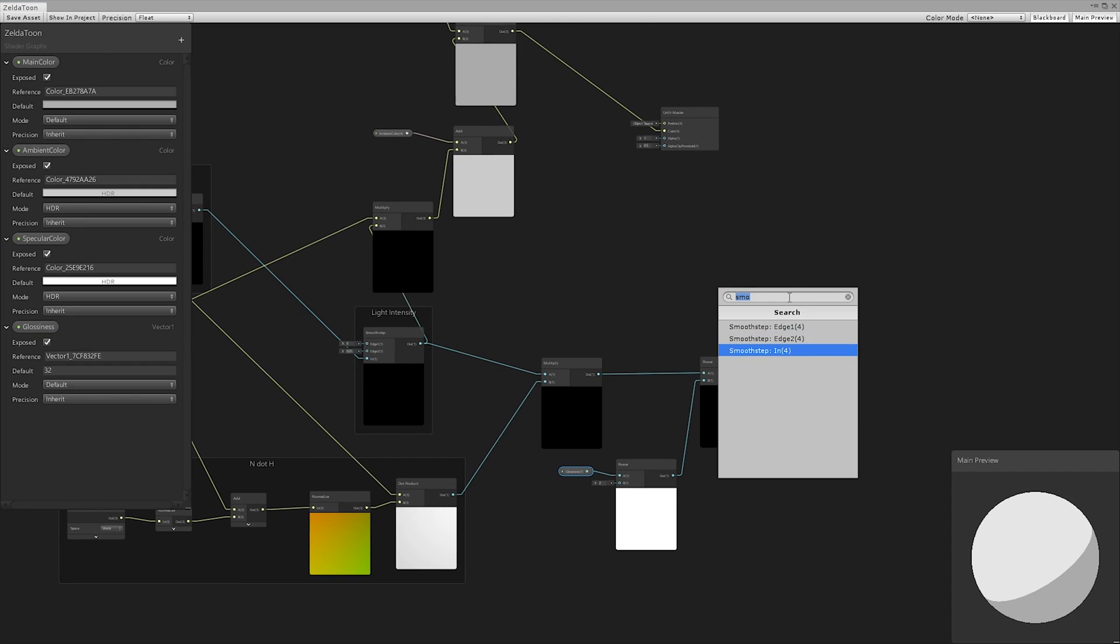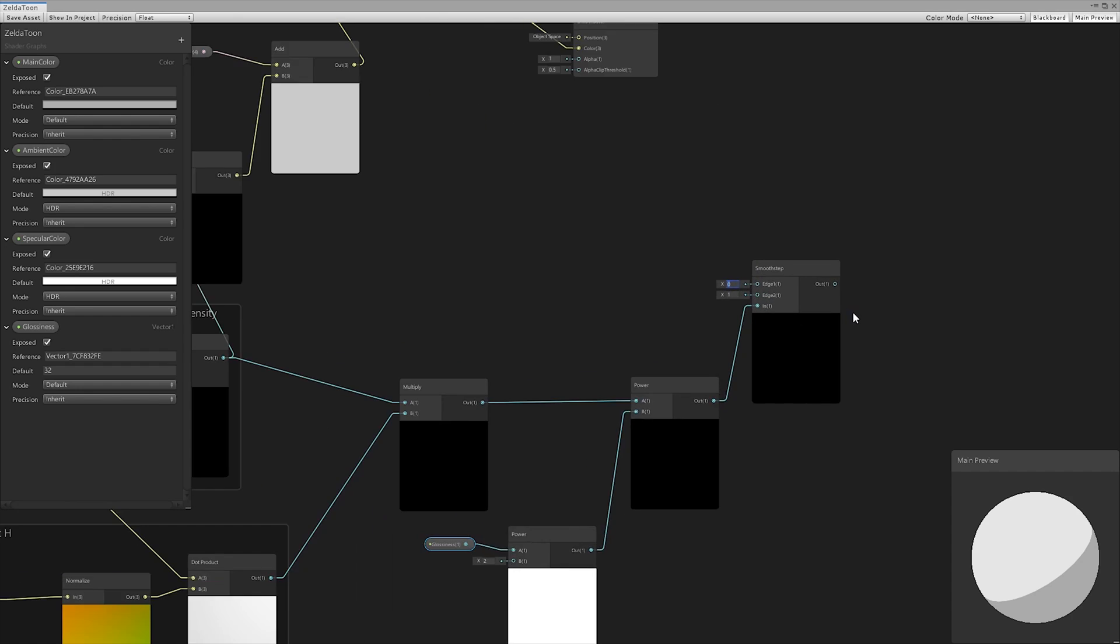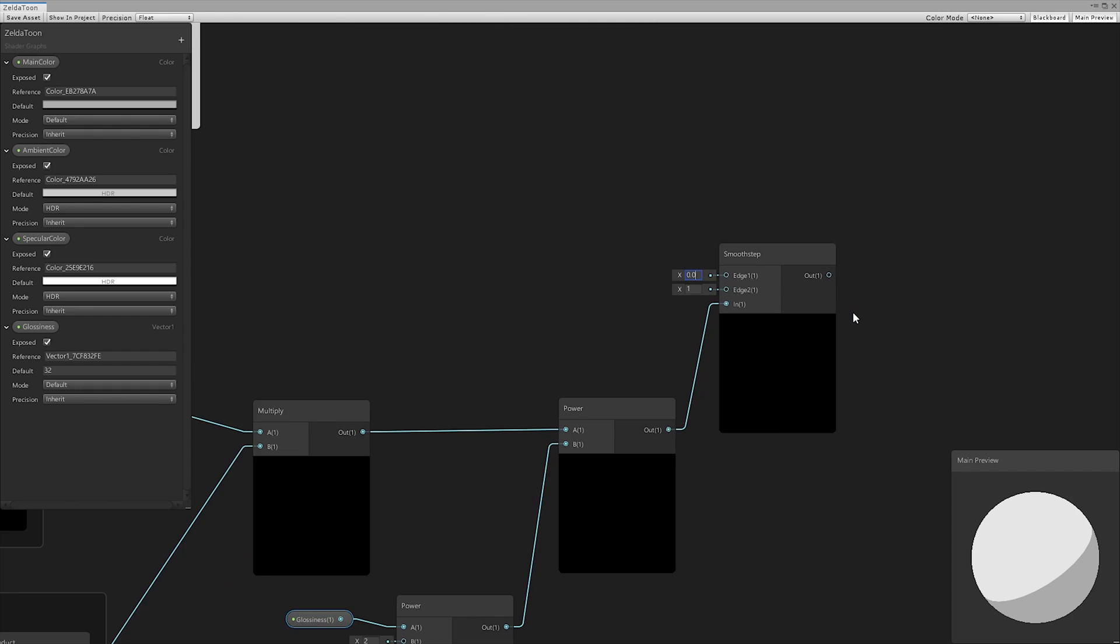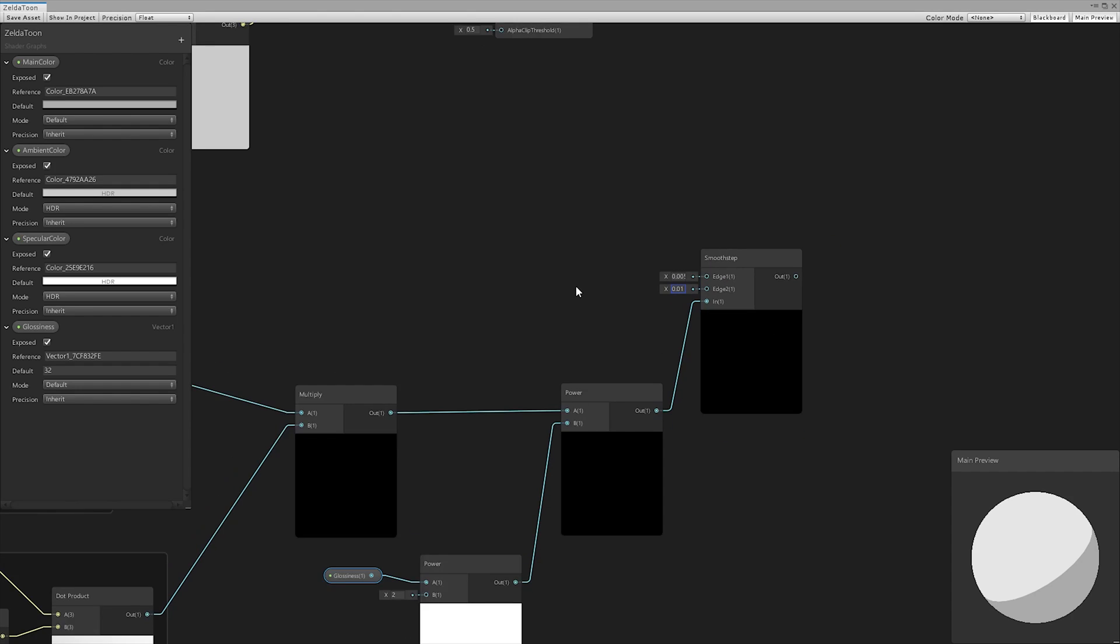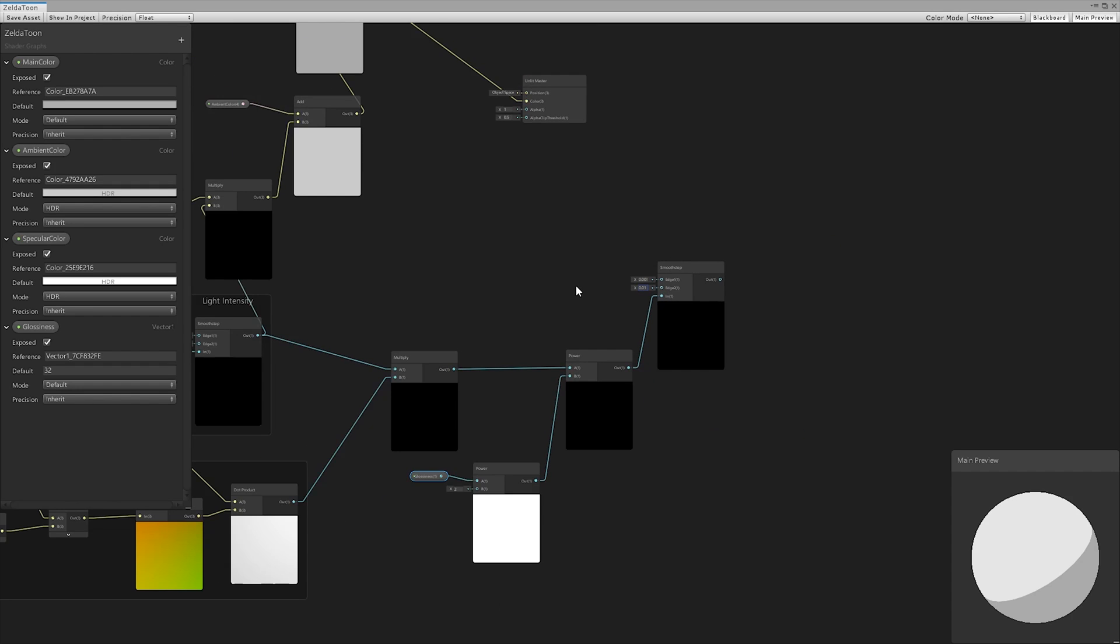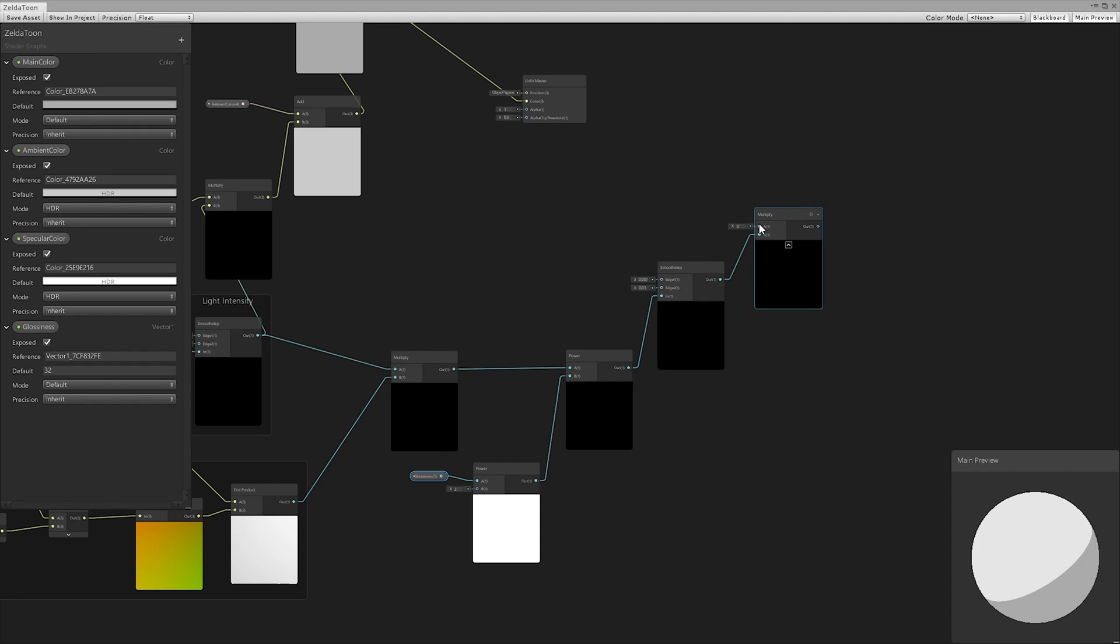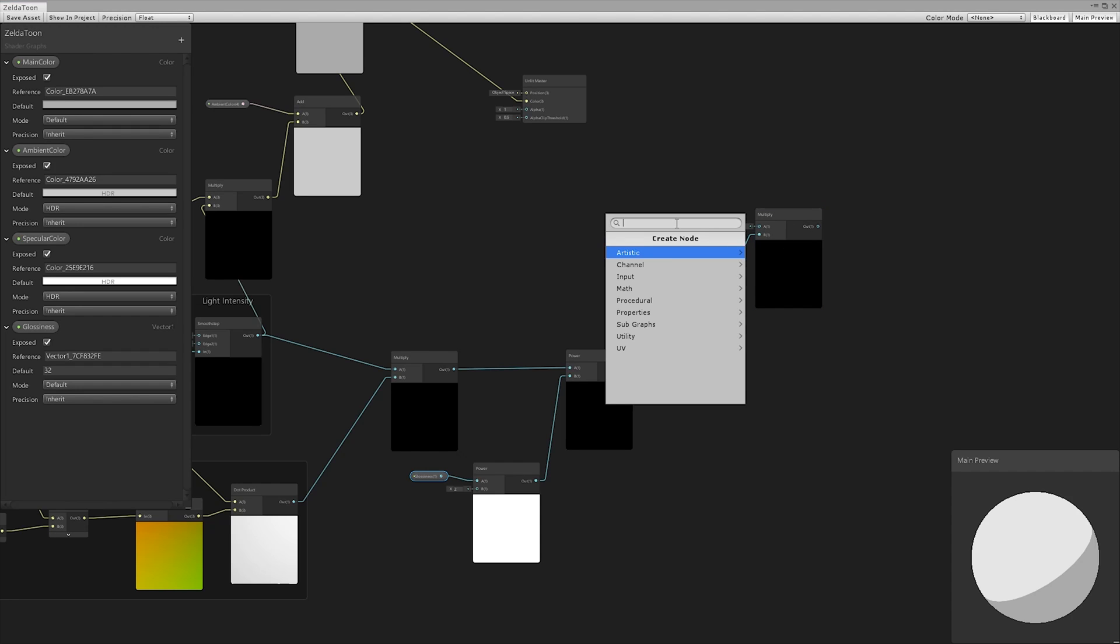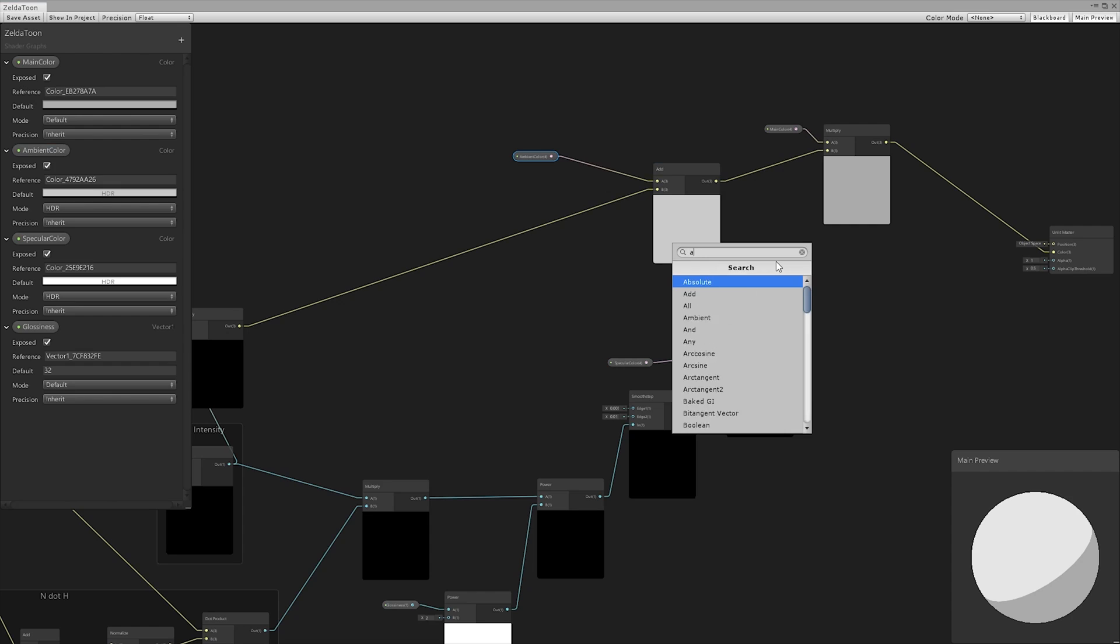Again, to obtain a sharp area, we used a smooth step with a small boundary difference. We multiplied by the color of the specular, and then added this branch to the final result.